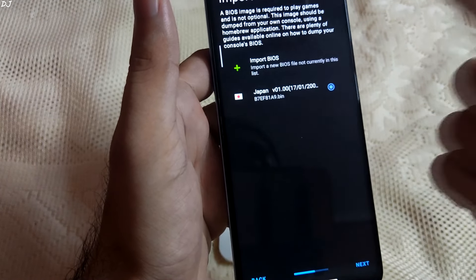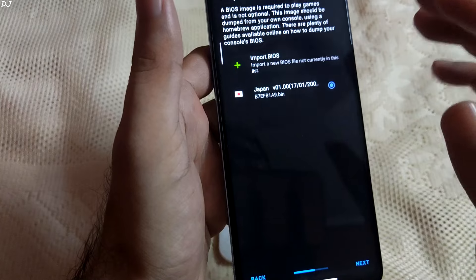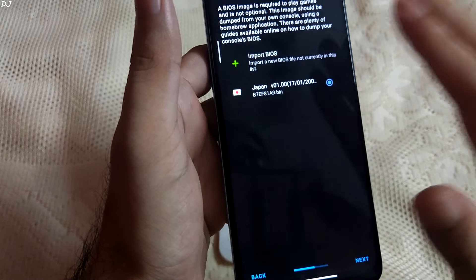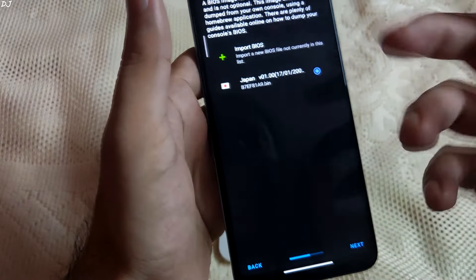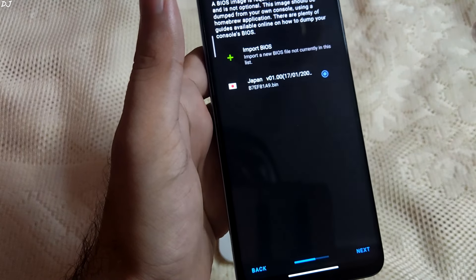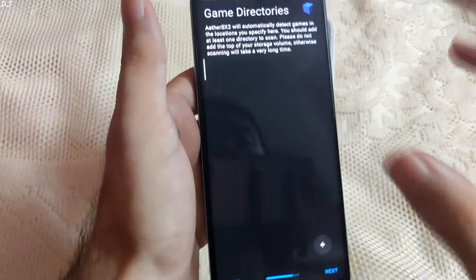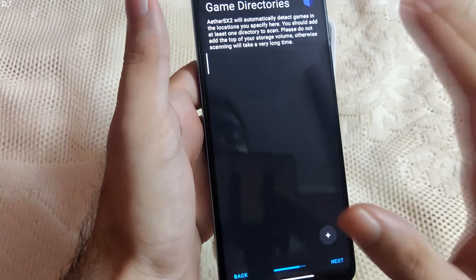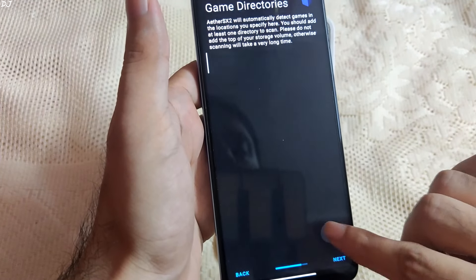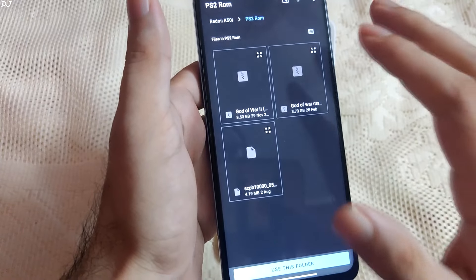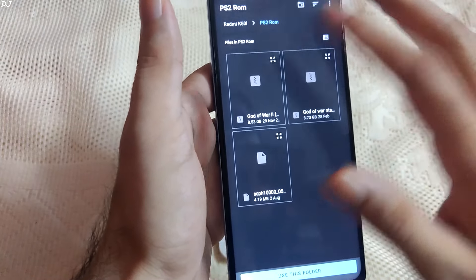Different regional BIOS exist, for example US and Europe. They only differ in terms of game compatibility with no effect on performance. In the case of this emulator, compatibility will be roughly the same across all BIOS versions. Tap on Next. Next, we have to specify the directory where we've placed our game ROMs. Tap the plus button, navigate to the directory, and select the same 'ps2rom' folder.